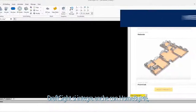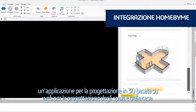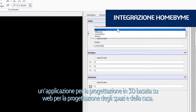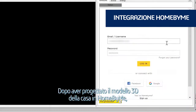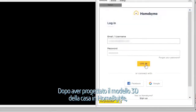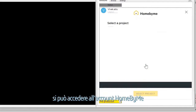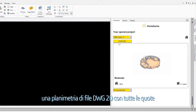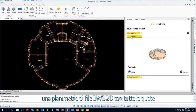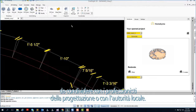DraftSight also integrates with Home by Me, a 3D web-based design application for home and space planning. After you design your 3D home model in Home by Me, you can log into your Home by Me account directly within the DraftSight application and generate a fully dimensioned 2D DWG file floor plan to be shared with your design professionals or local authority.